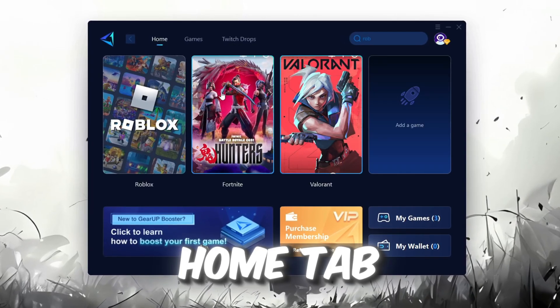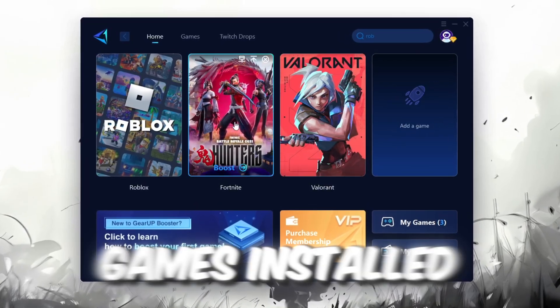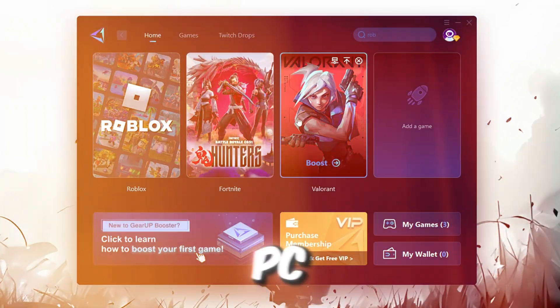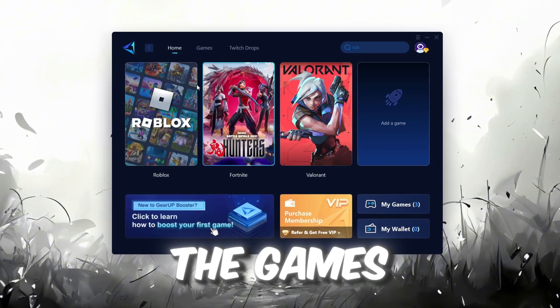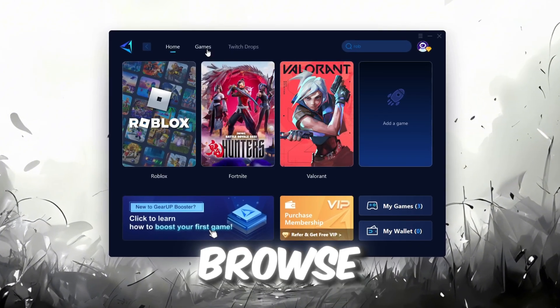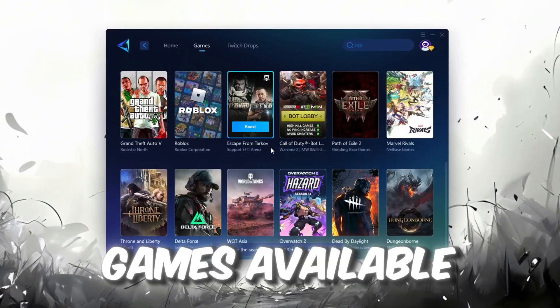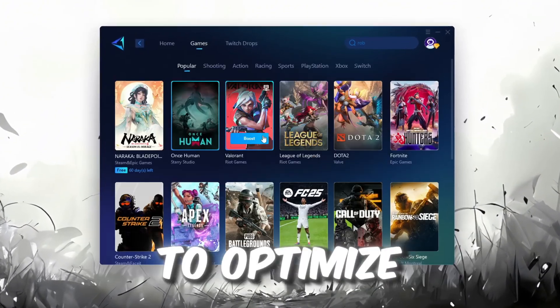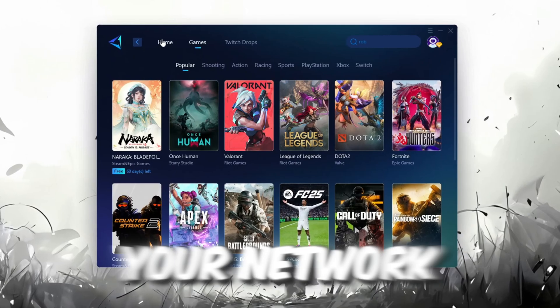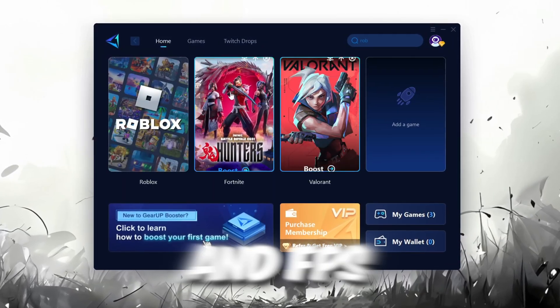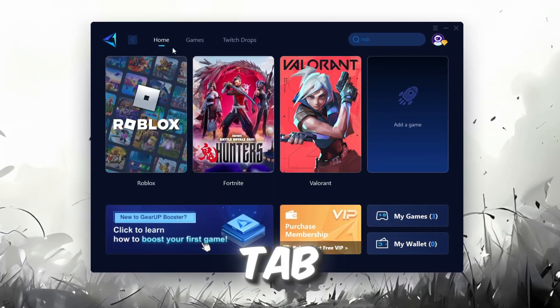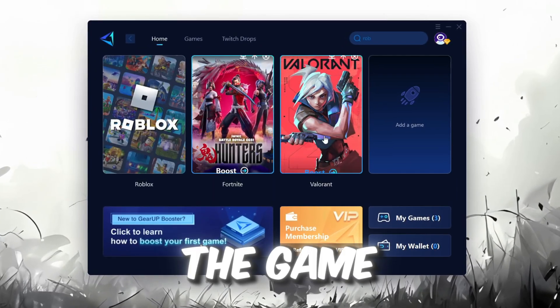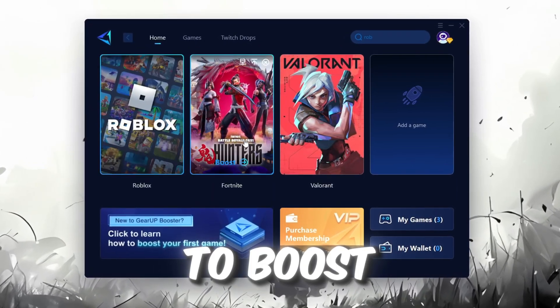The first thing you'll need to do is log in with your Facebook or Google account. On the Home tab, you'll find all the games installed on your PC. If you go to the Games tab, you can browse thousands of games available for optimization. To optimize your network and FPS, return to the Home tab and select the game you want to boost.